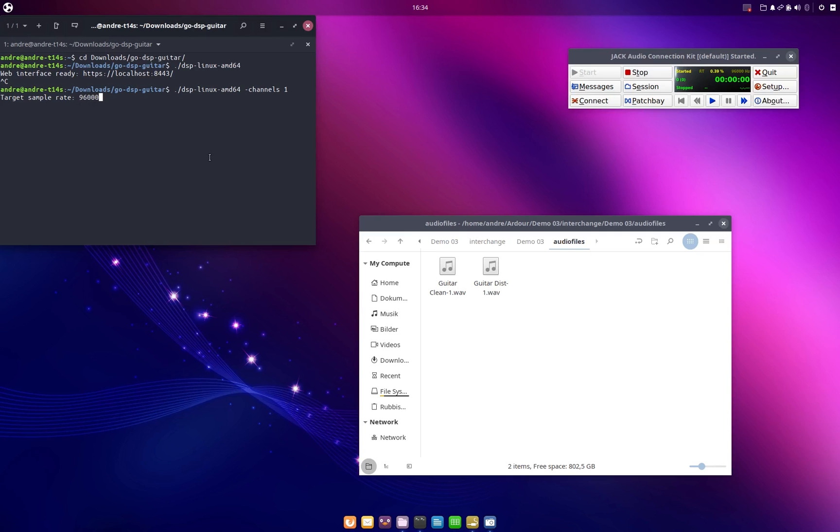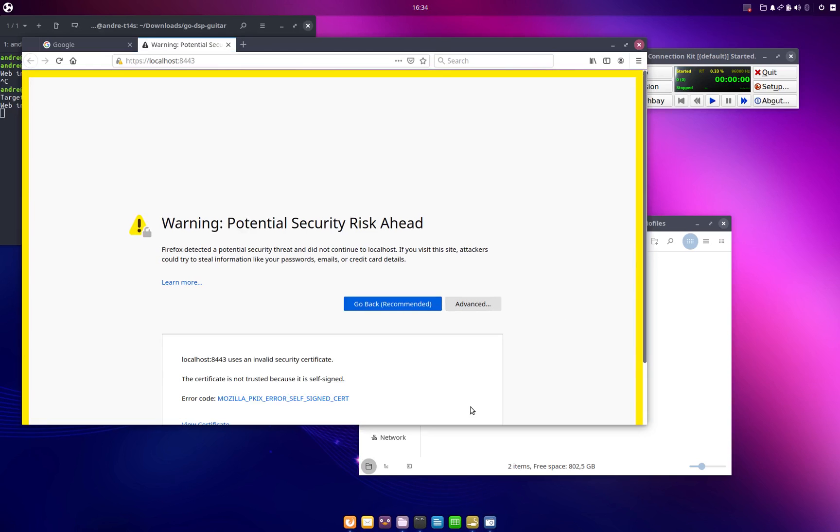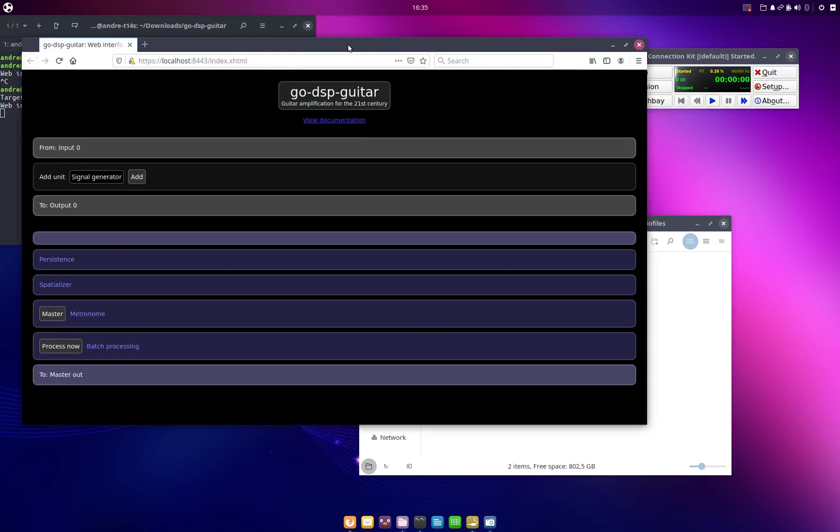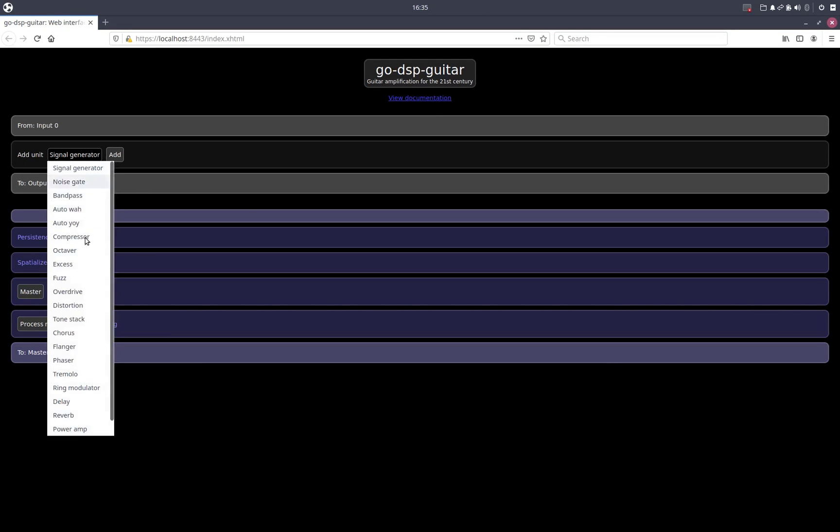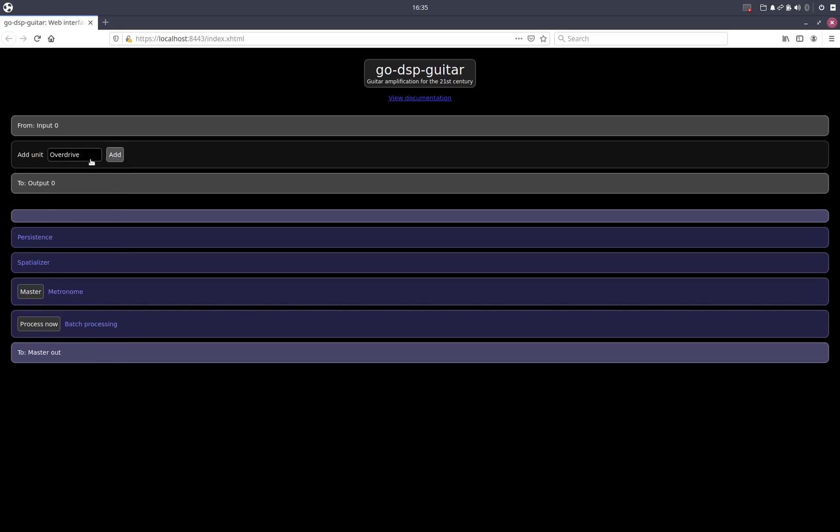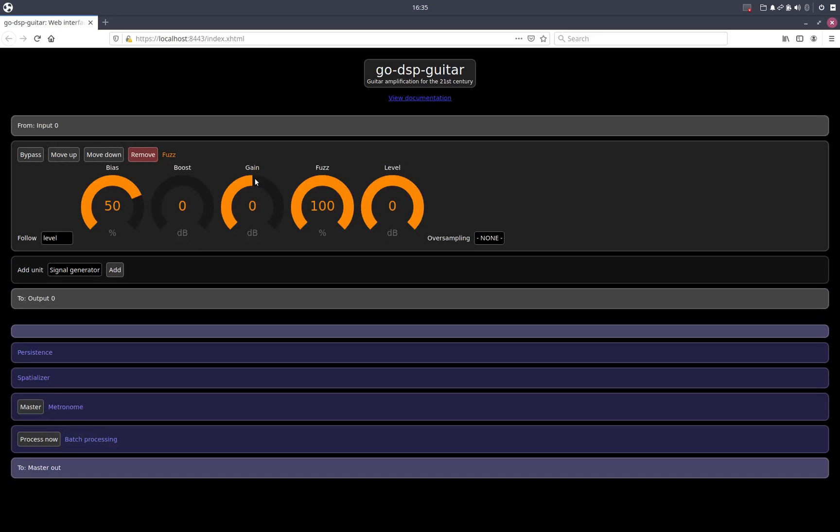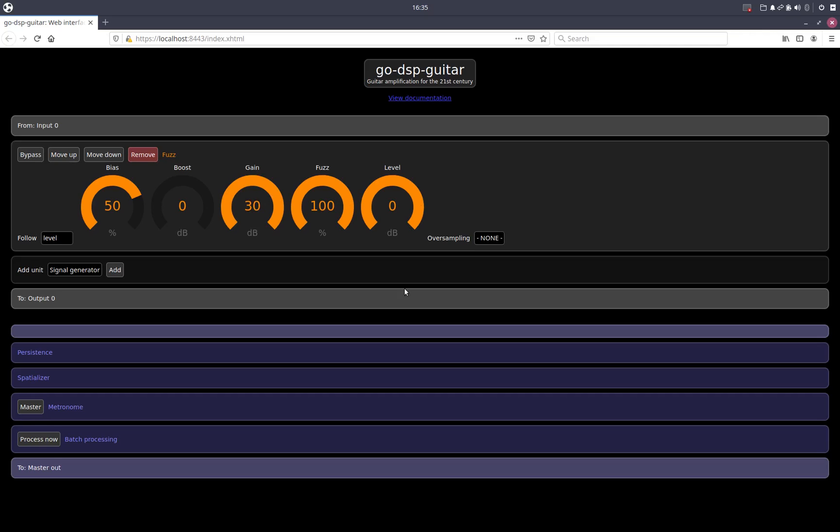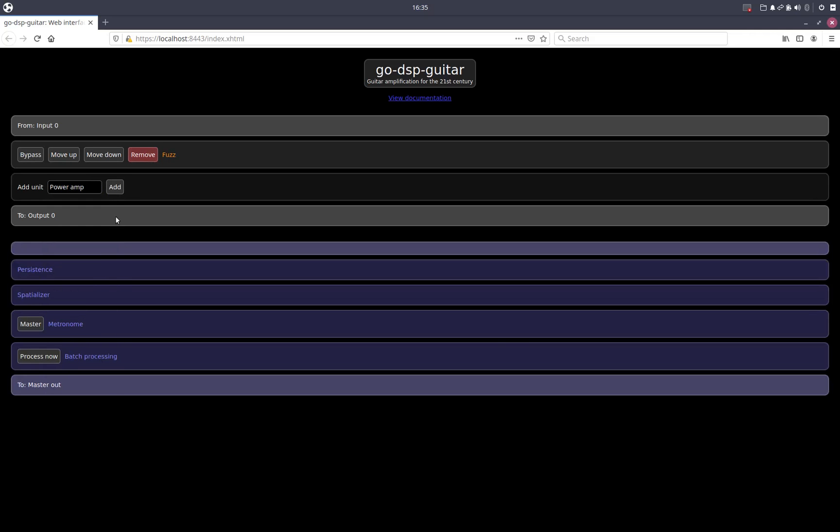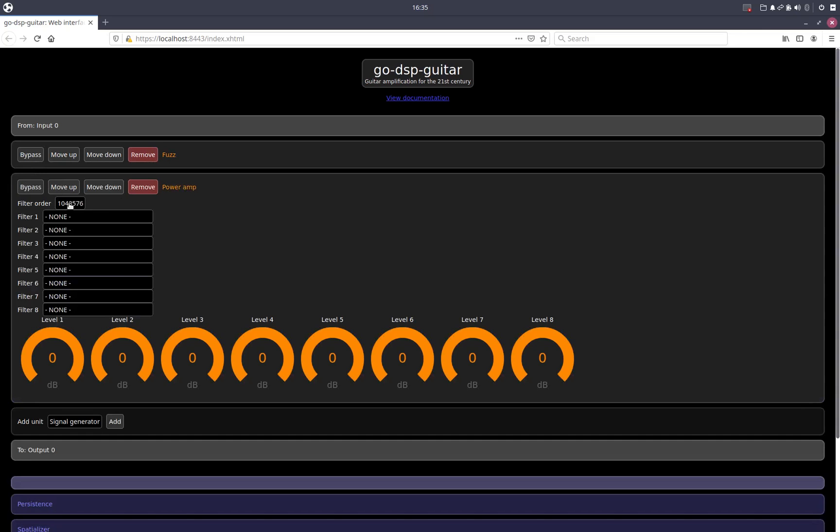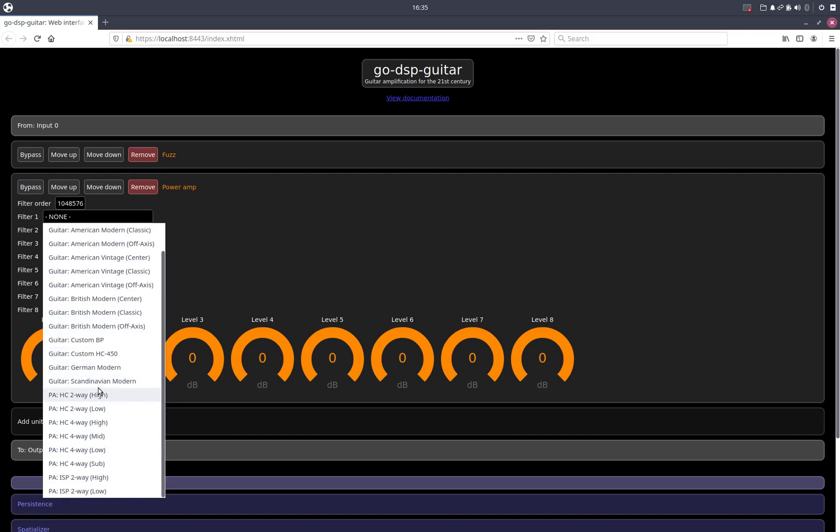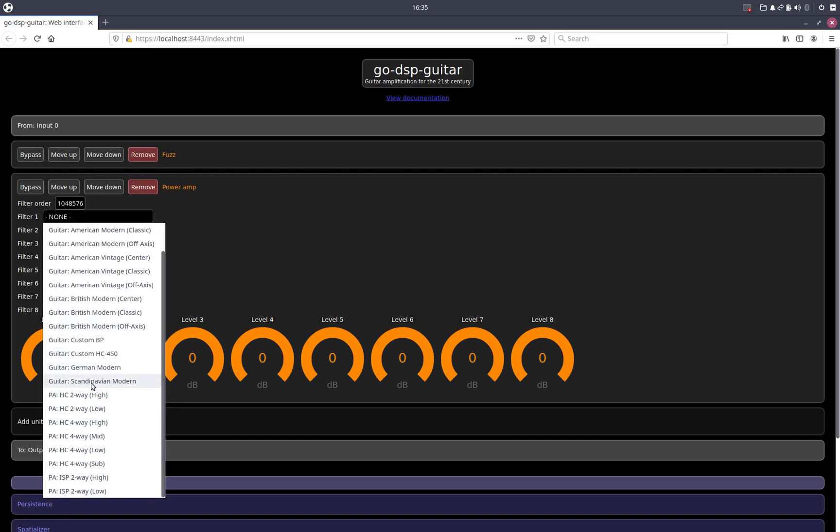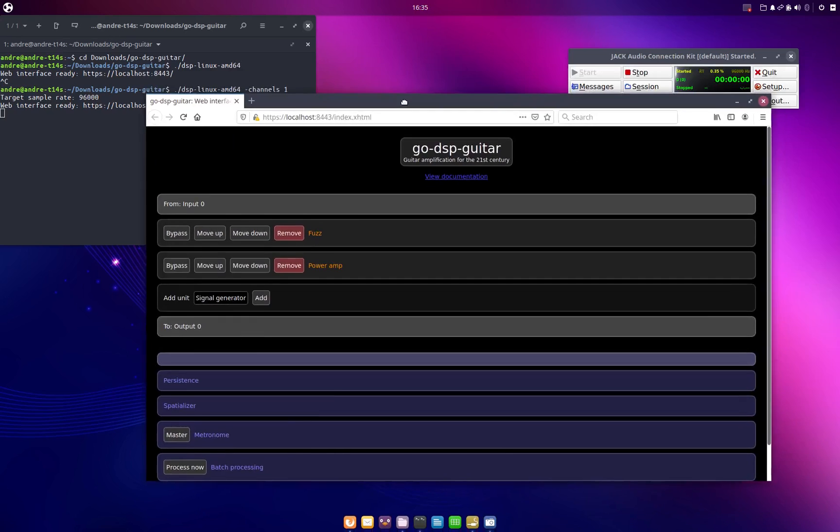And then it says web interface is ready. We can open up a browser, navigate again to localhost 8080, and we will see a similar web interface as we would see if we were running in real-time mode. And now we can just configure our processing here. So we want to have, let's say, a fuzz effect with a lot of gain. And because we're in batch processing now we do not need to be fast, so we can use four times oversampling for example. Then we add a power amplifier, can stick with filter order of a million because for this processing we don't really have to save processing time. We will use the same amplifier model.